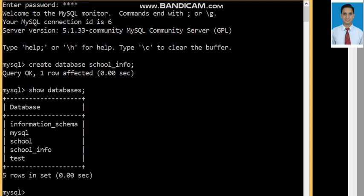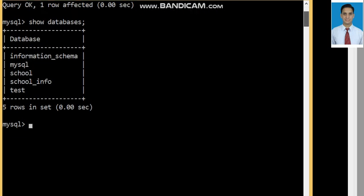All the databases that are in MySQL are displayed here. Now, the database we will use is schoolinfo. So: USE schoolinfo; — this is our database that we will be working with.